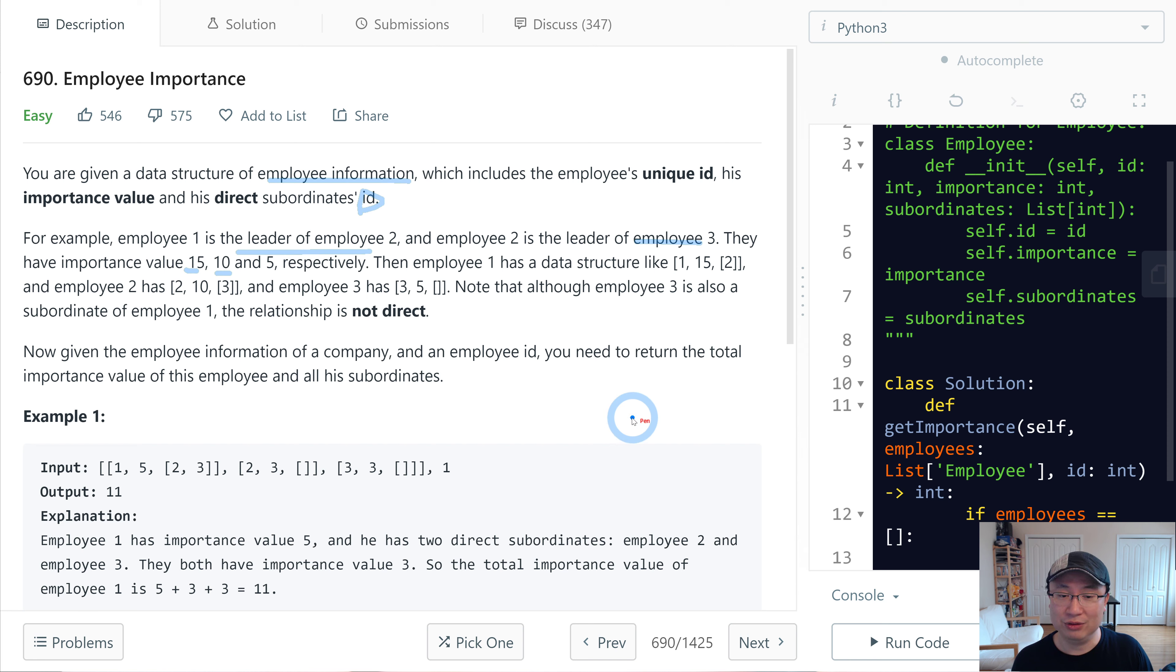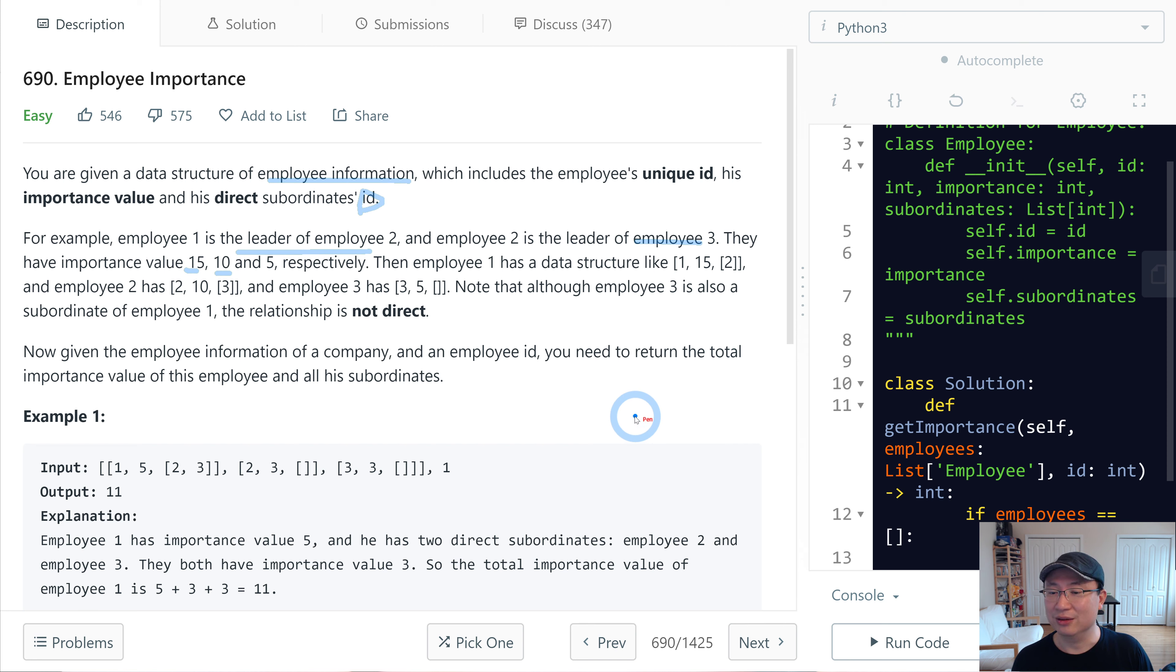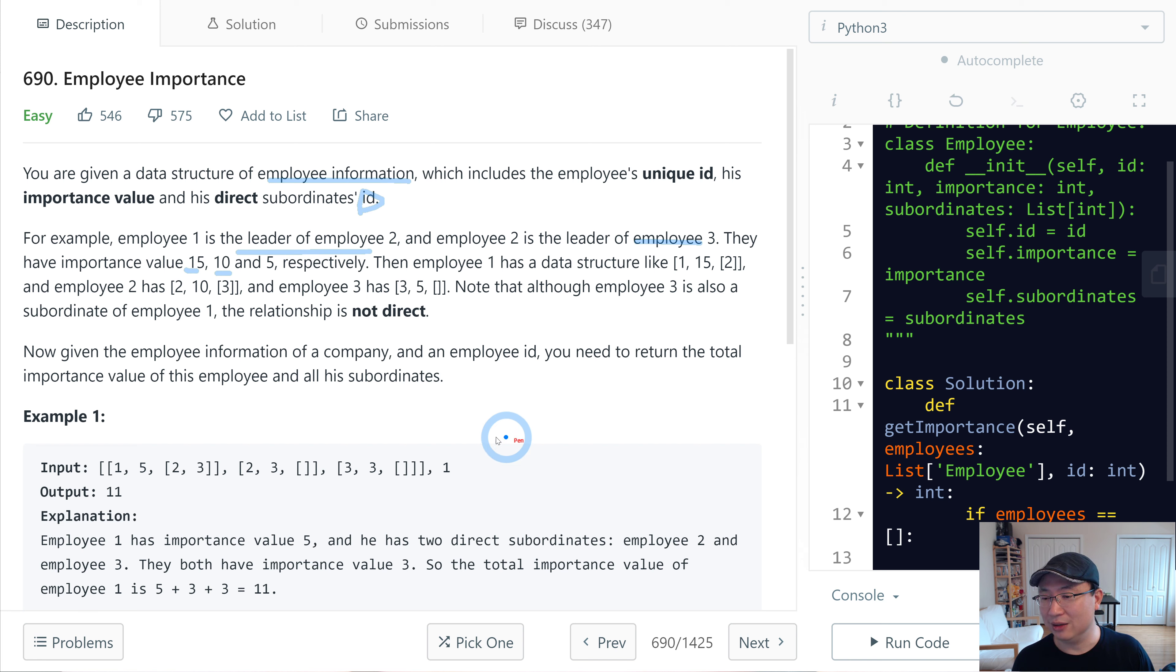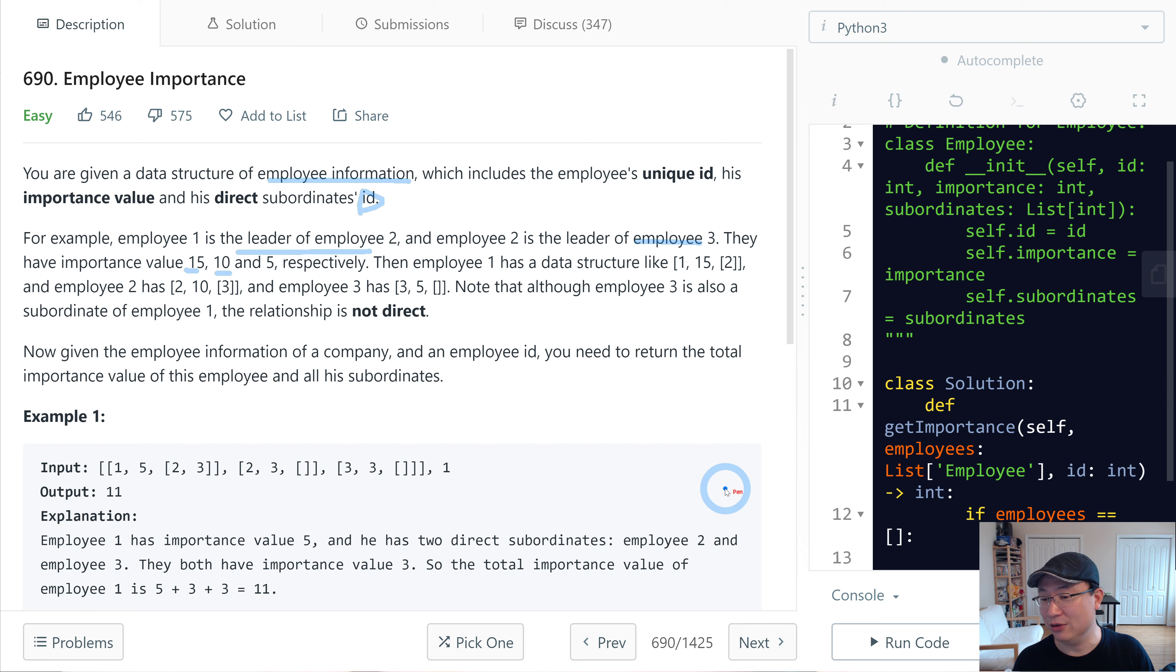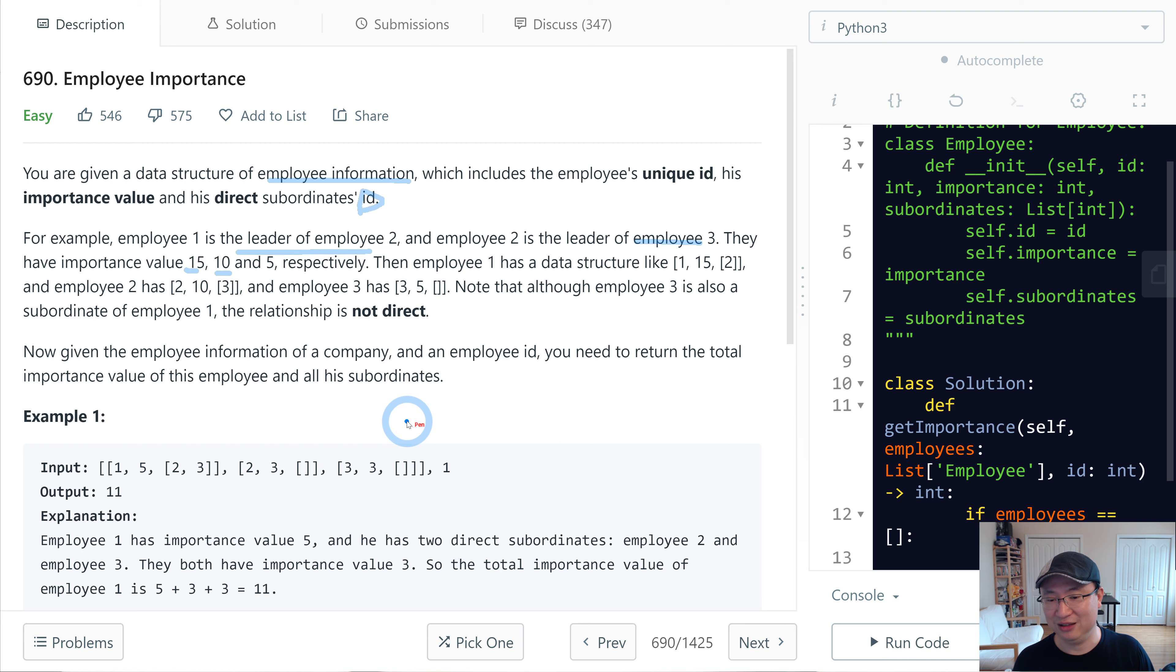Note that although employee 3 is also a subordinate of employee 1, the relationship is not direct. Now, given the employee information of a company and an employee ID, you need to return the total importance value of this employee and all his subordinates.